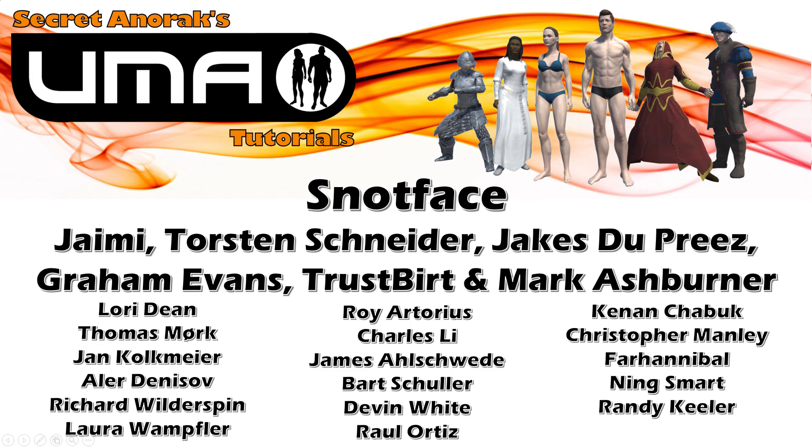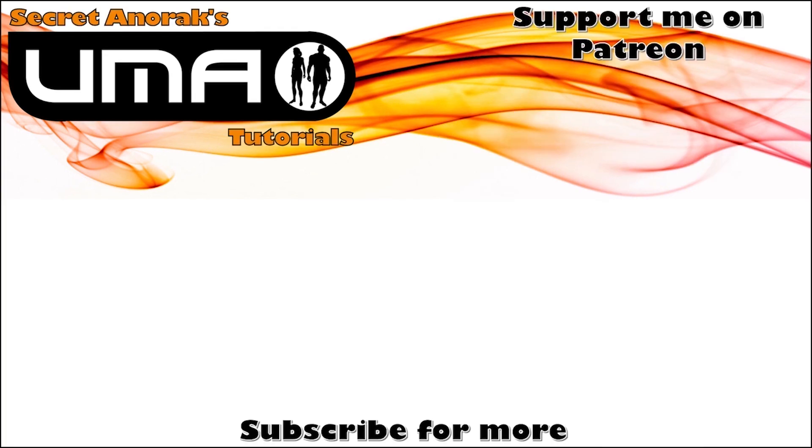And once again. I'd like to say a big thank you. To my patrons. For making this possible. If you would like to support me. Feel free to click that link. At the end of the video. Thank you very much. And I'll see you next time.